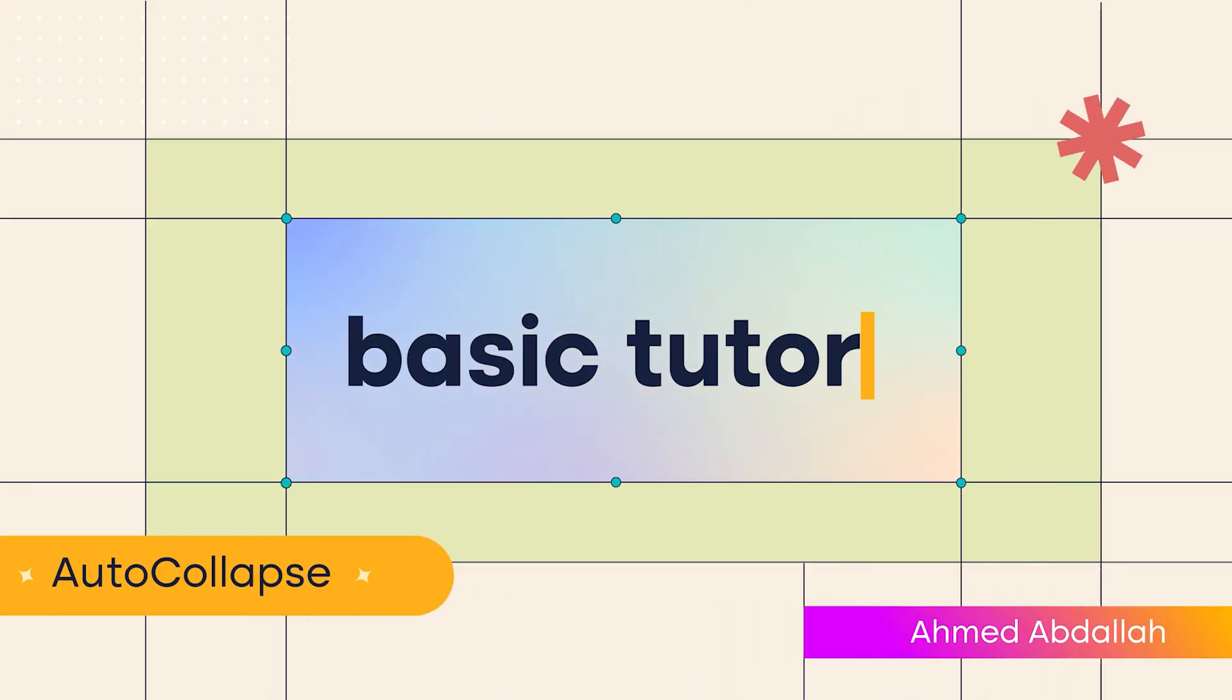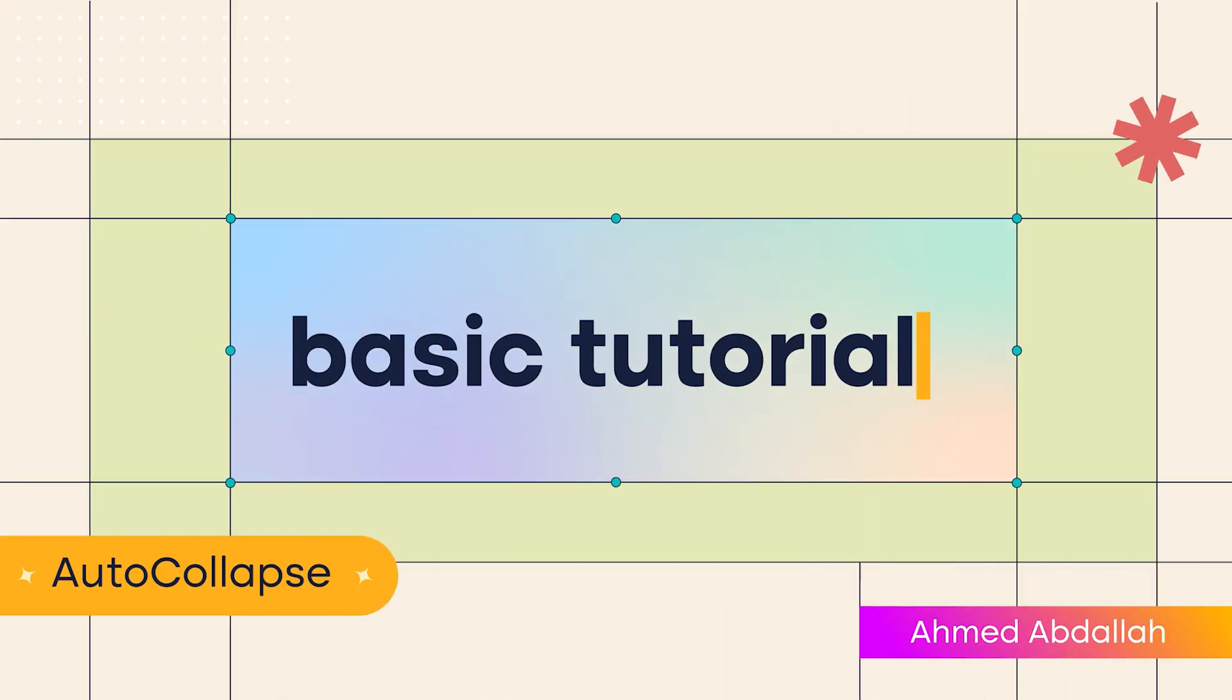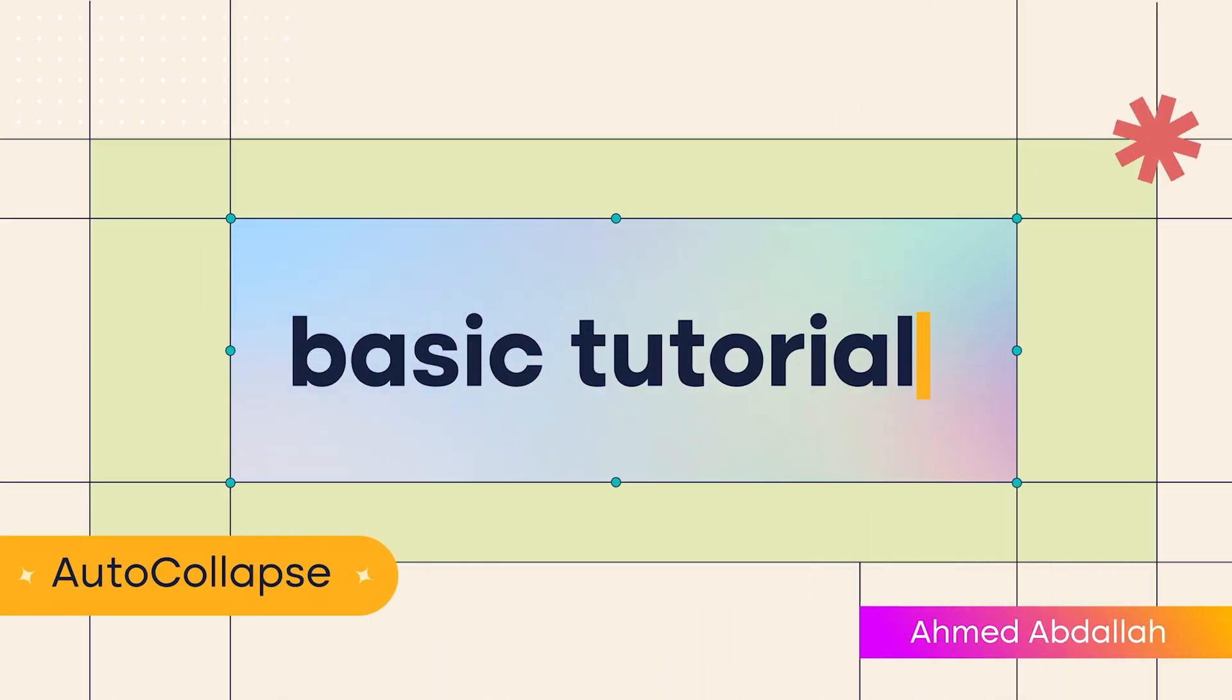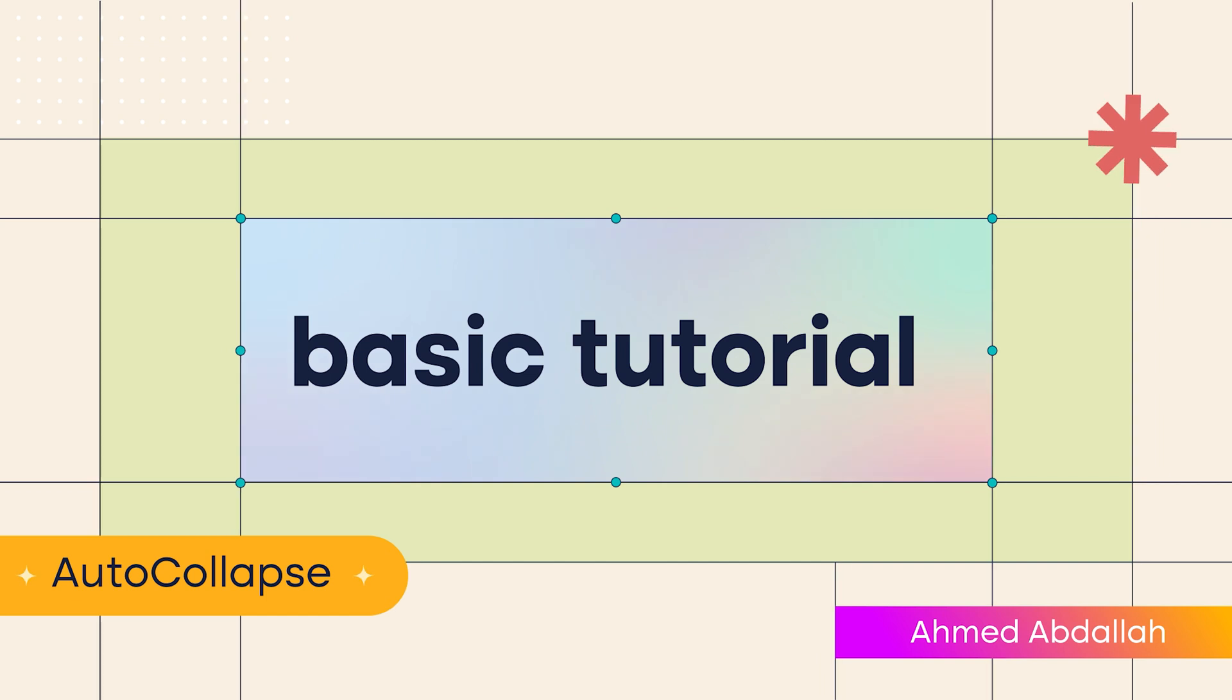Hello everyone, I'm Ahmed Abdallah, and this is the basic tutorial for the AutoCollapse script.